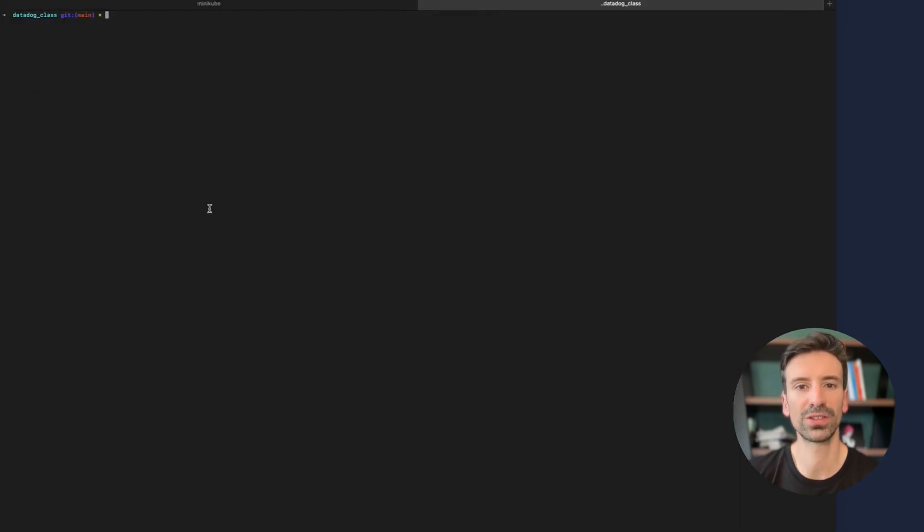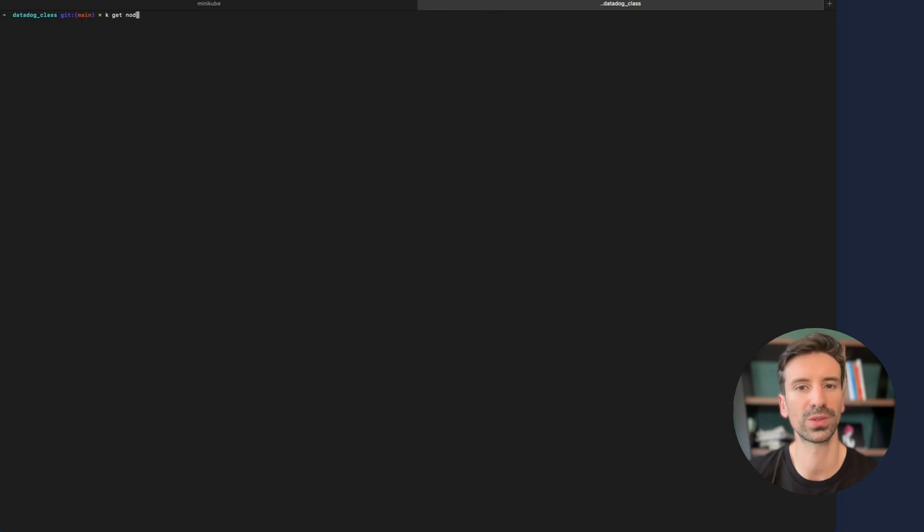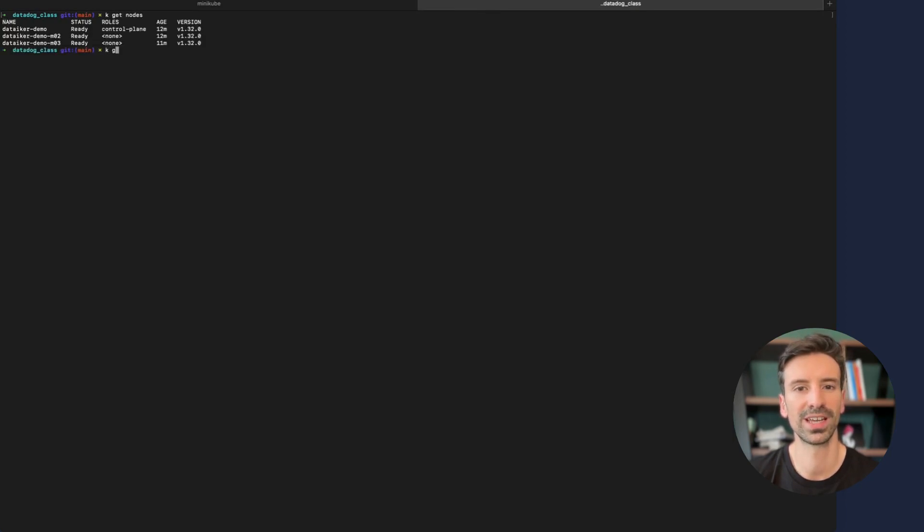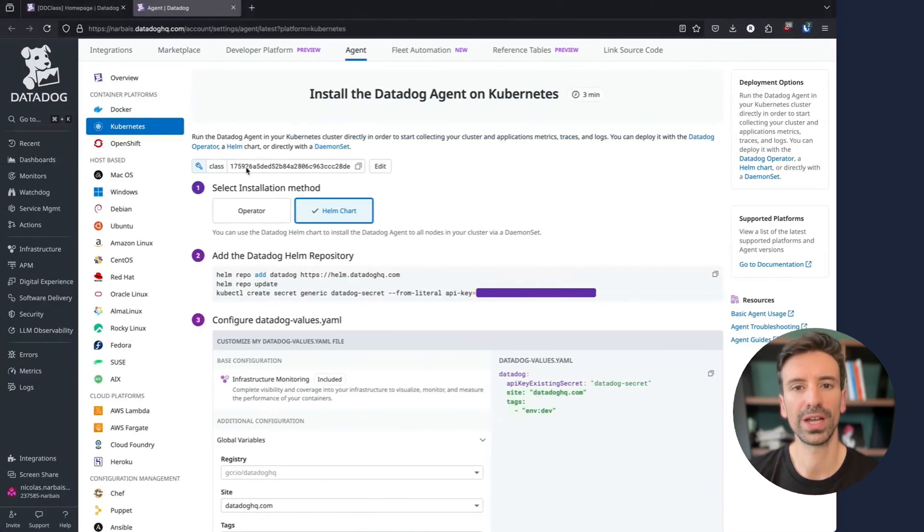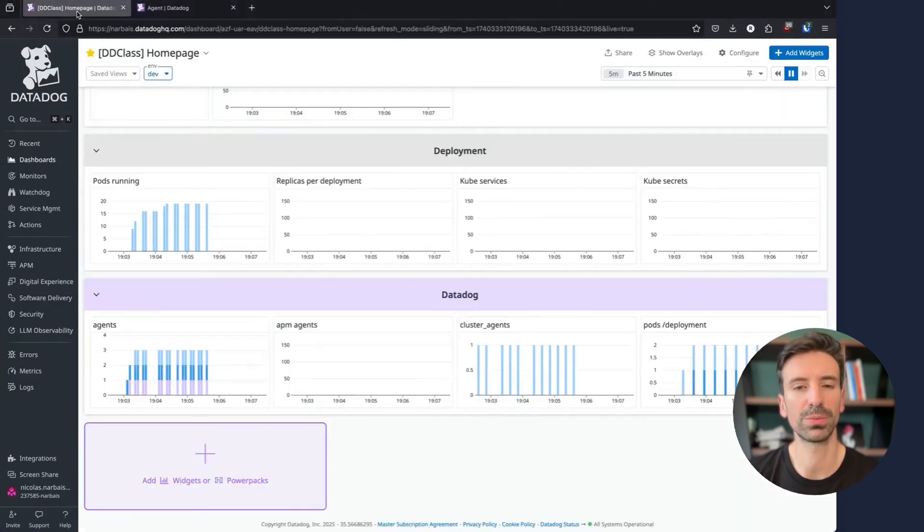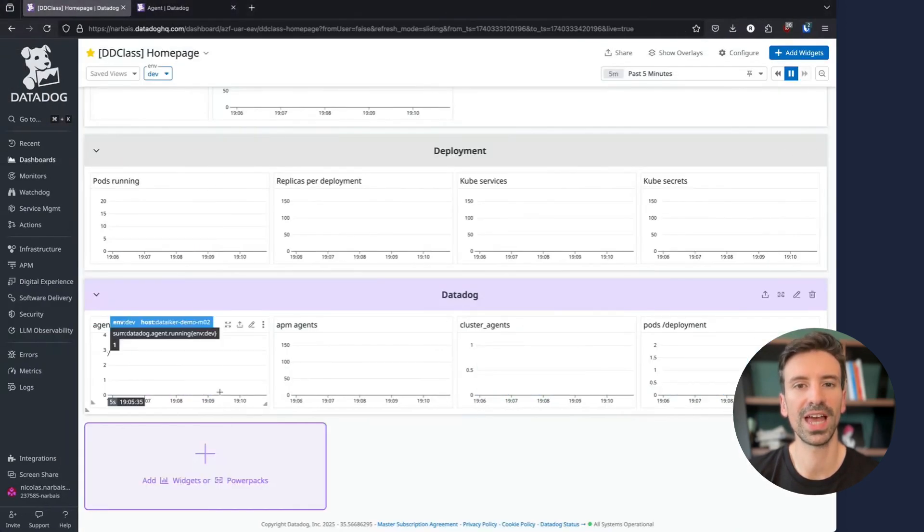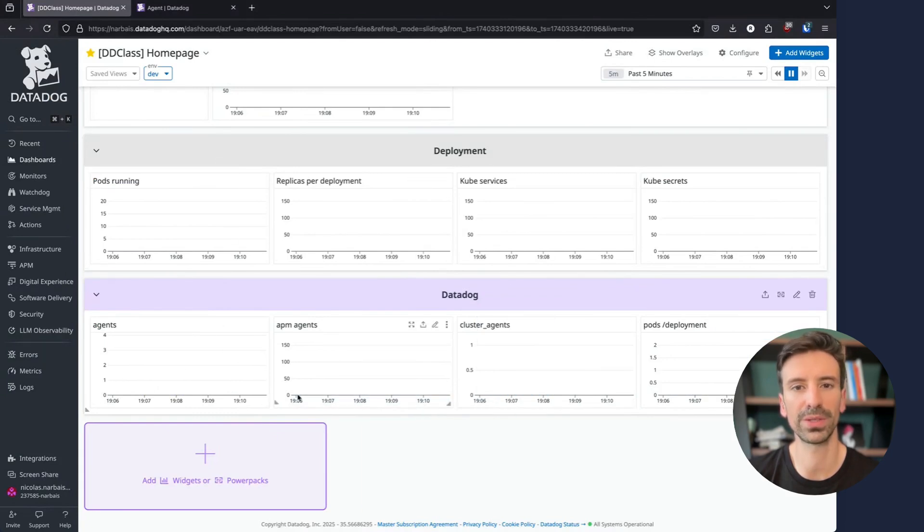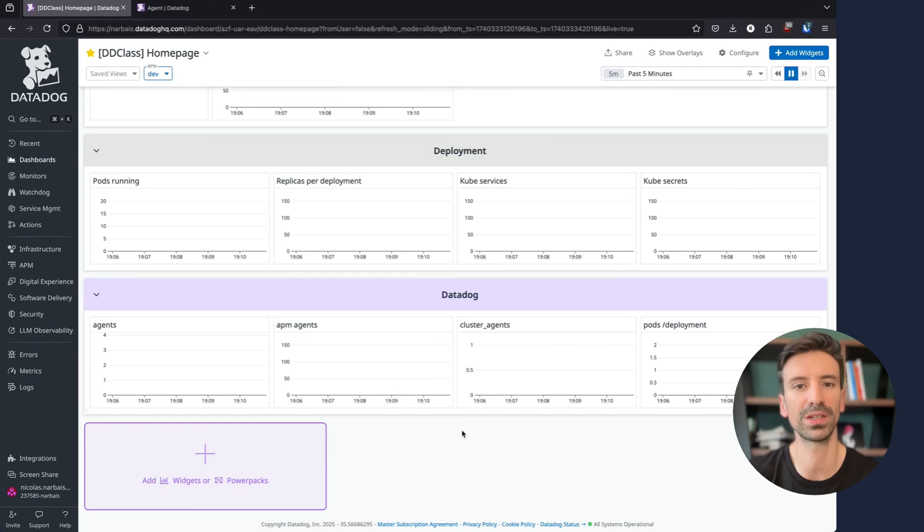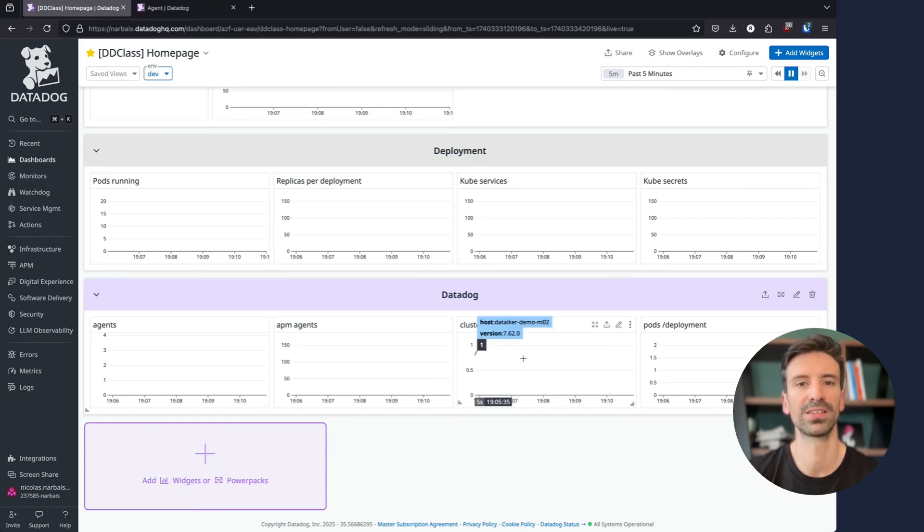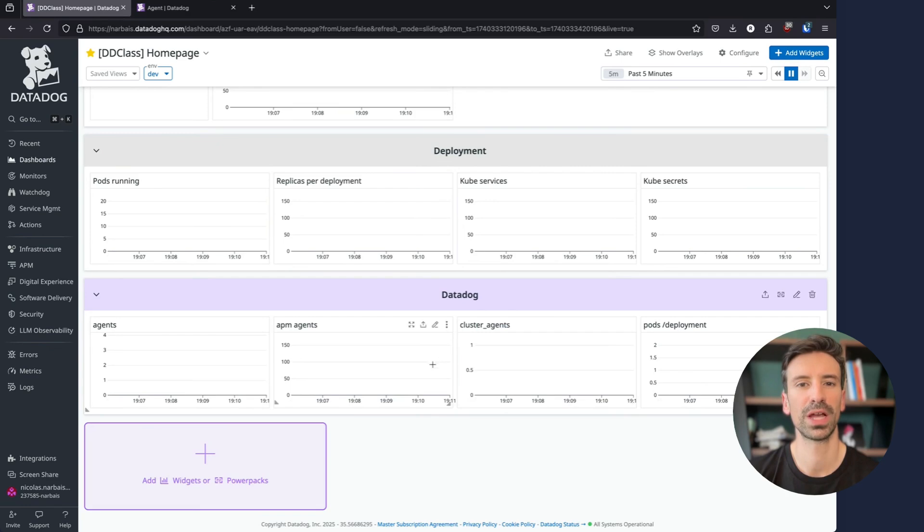Let's first look at my cluster. I have a very simple cluster with three nodes and as you can see nothing is running. On my Datadog dashboard right now no data is reporting. The goal is for me to deploy the agent and have the Kubernetes cluster and its assets reporting to the platform.